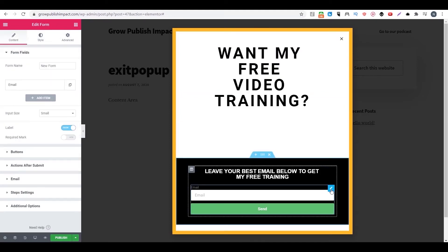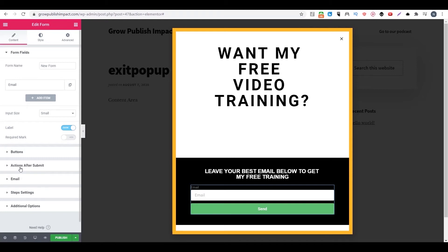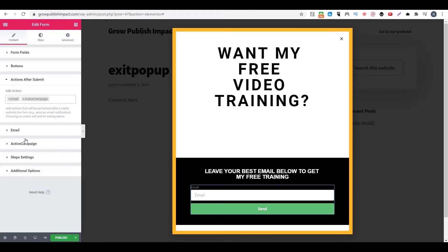Then the next step is most important. You want to integrate your opt-in form with Active Campaign. So how do we do that? You want to see this action after submit. Then you want to add Active Campaign here.